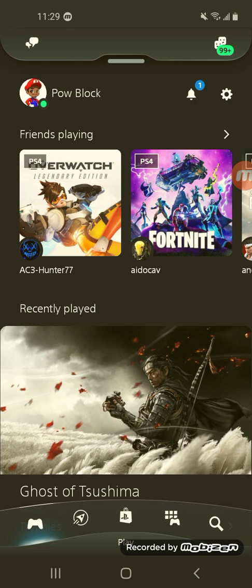No hidden tricks or anything extra that you have to do. Once you download it, you're just going to sign in and put your information in for your PlayStation Network. And then here you are — here's the new app.